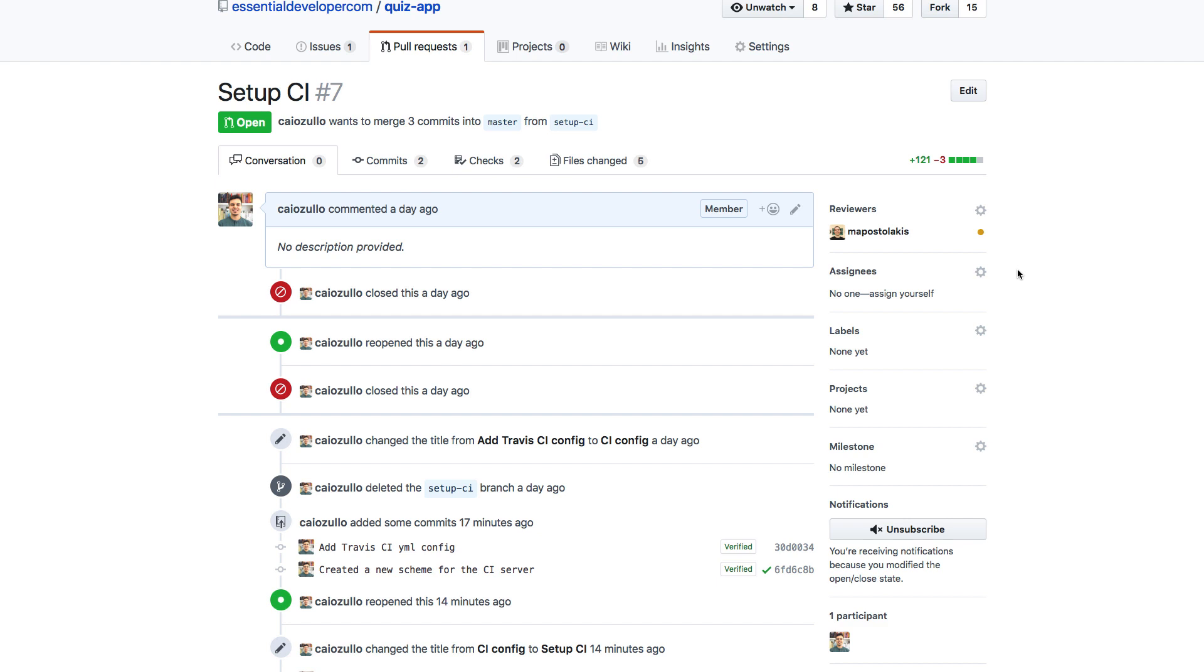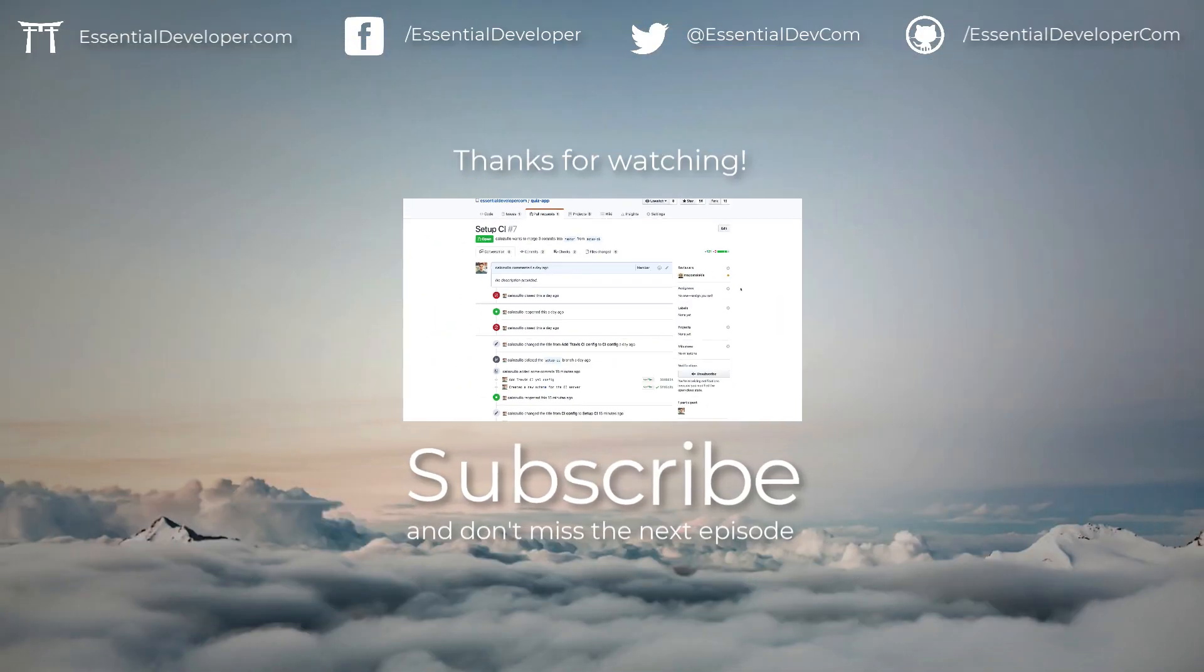Don't forget to check the description, we always add some extra material in there. And we hope you enjoyed this video and learned something today. Don't forget to subscribe, and I'll see you next time.